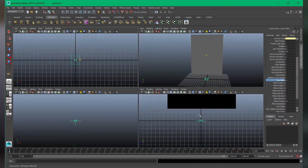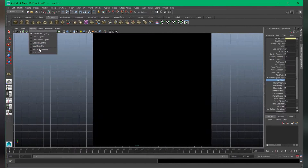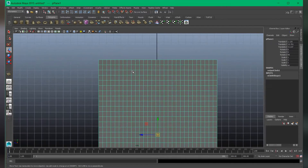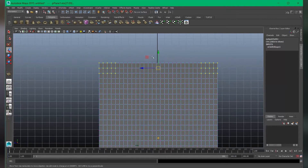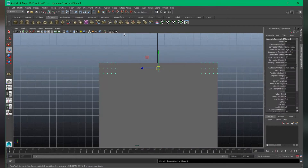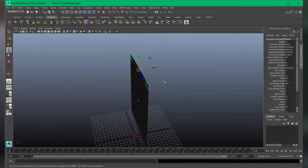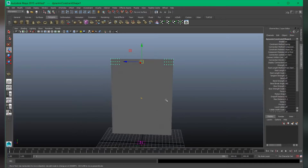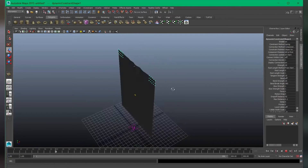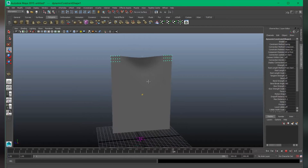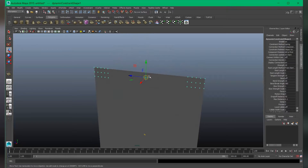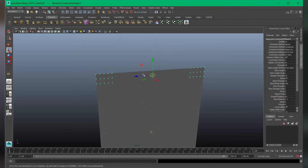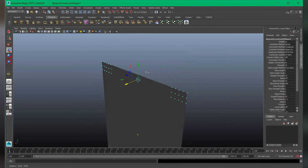Let's select the side view, choose vertex mode, and select these vertices. Hold Shift to select them as well. Now go to nConstraint and choose Transform. If I hit play the animation, you can see it's not falling down.